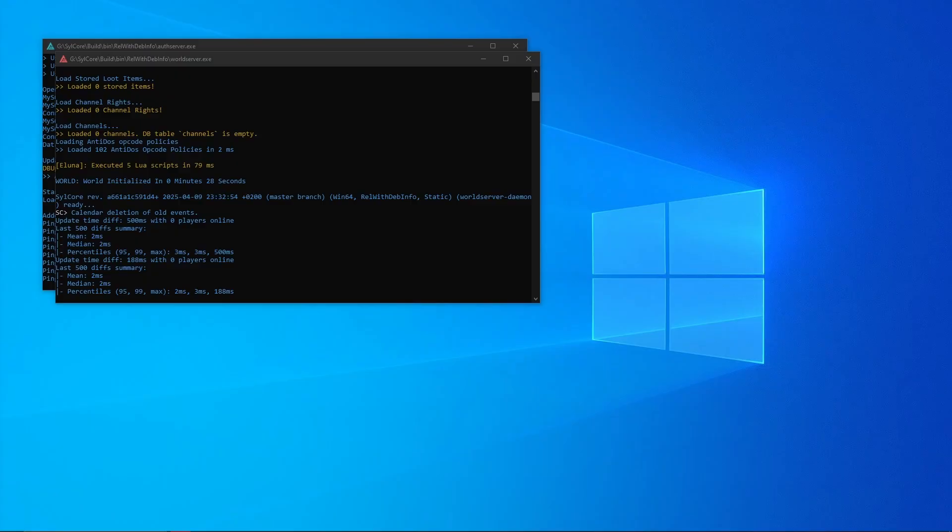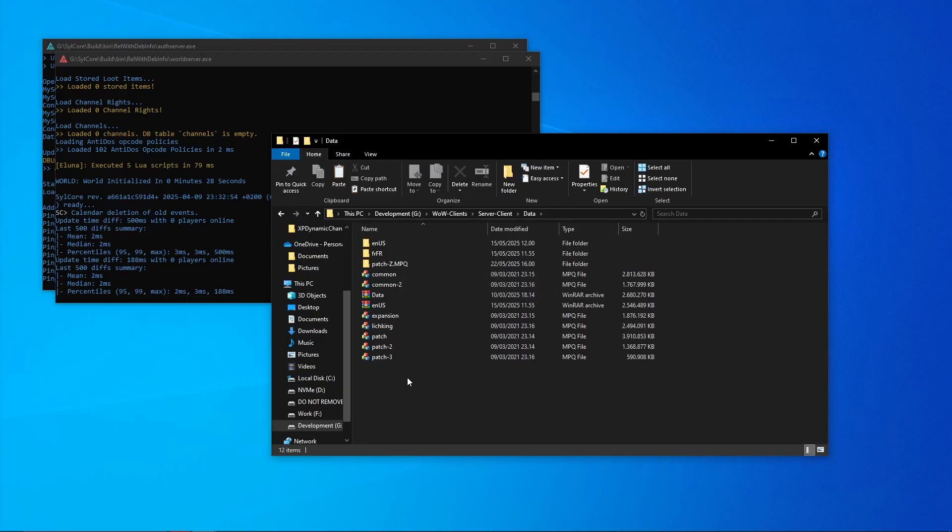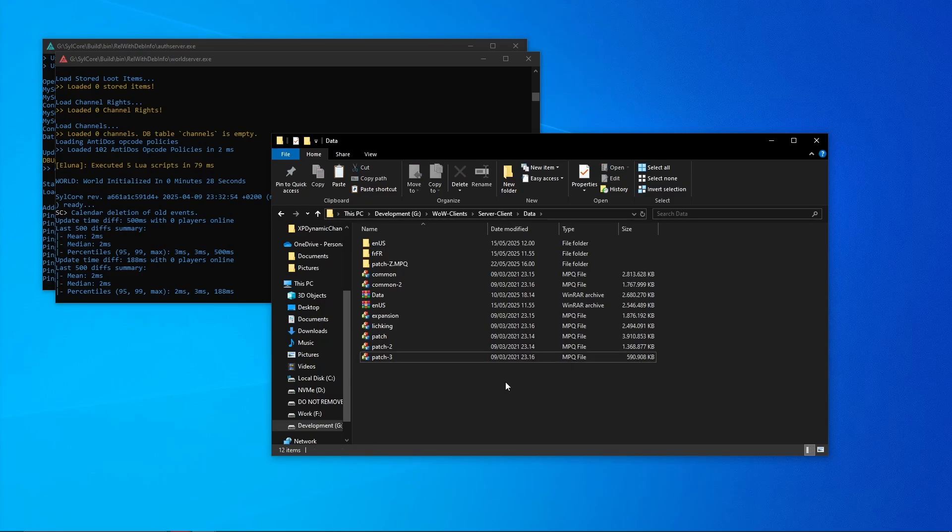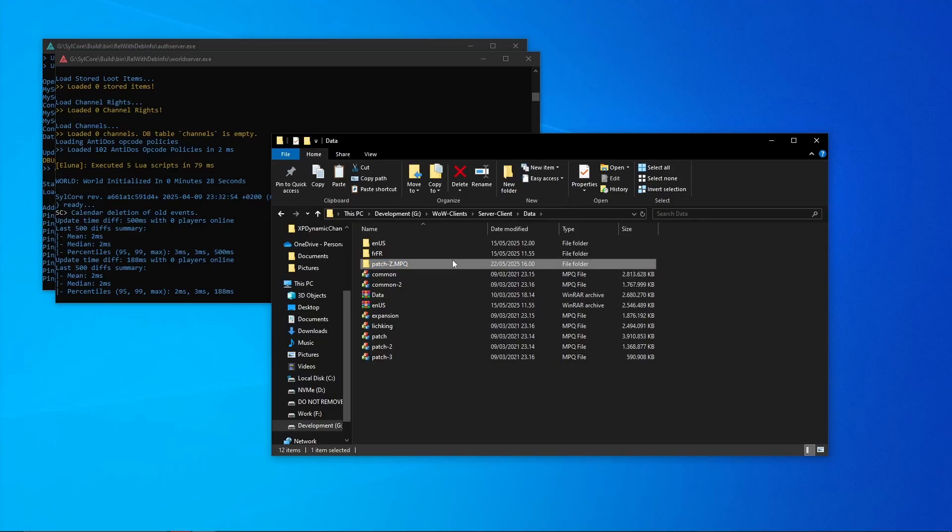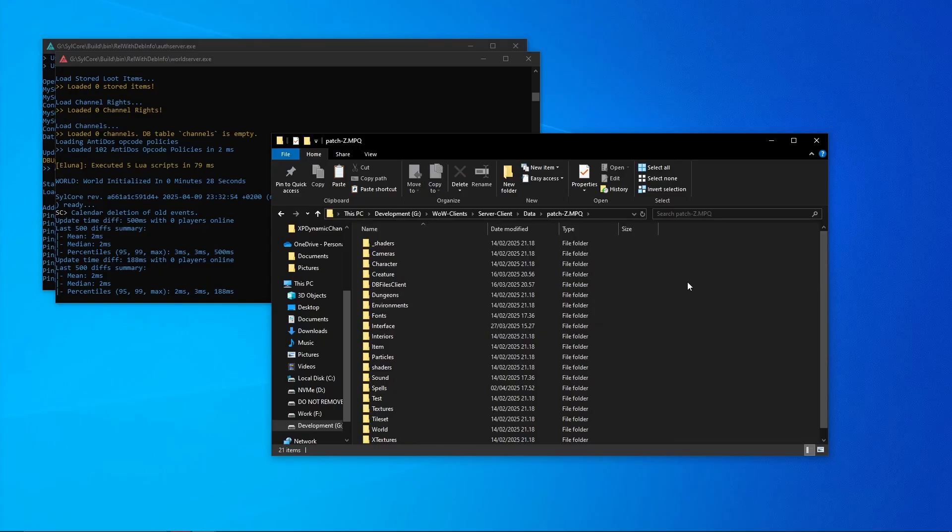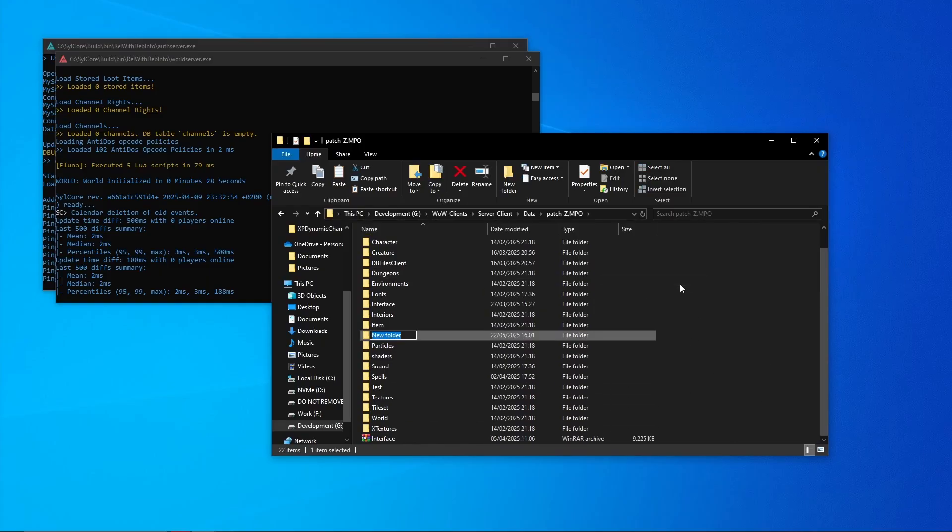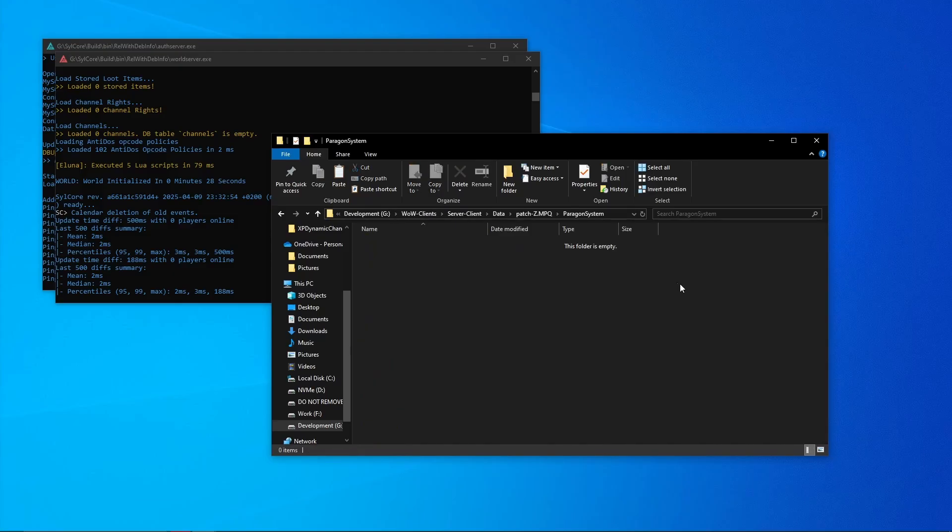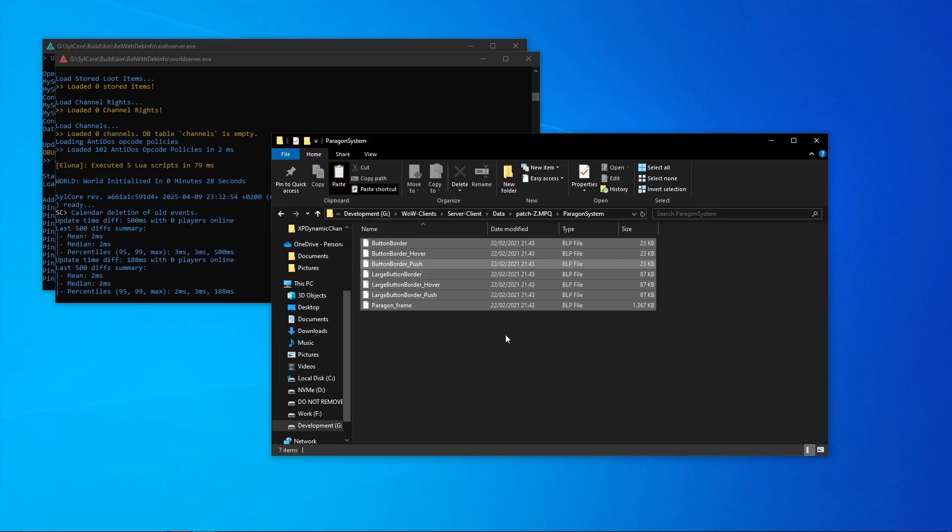And again last time, save as, put in the same thing again, so this is ParagonSystem and I will call this _DB because this will hold all our database functions. And then remember again to set it to all files. Now close this.